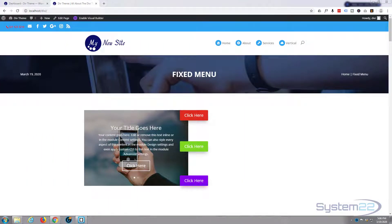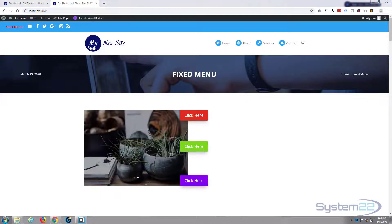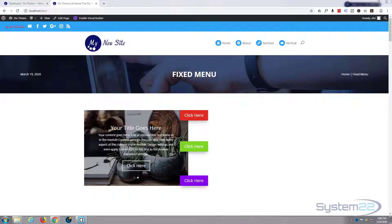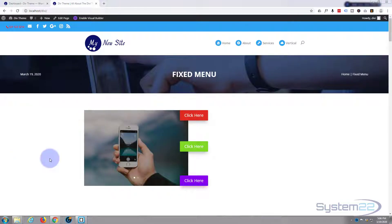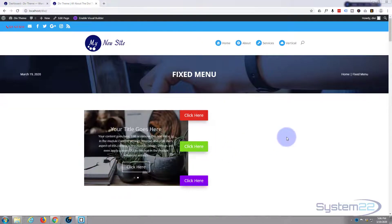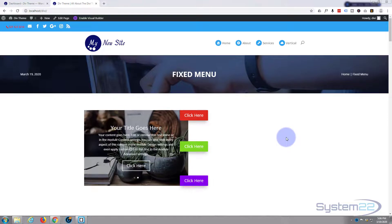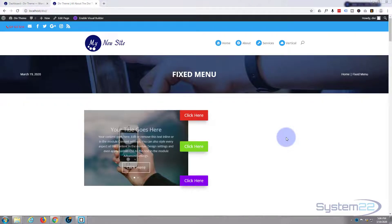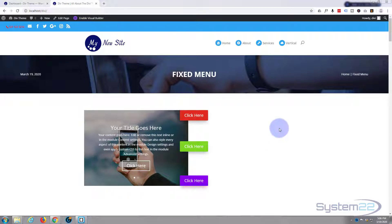Hi guys and welcome to another Divi theme tutorial. This is Jamie from System 22 and webdesignandtechtips.com. Today we're going to put together a little slider and add some overlapping buttons. Divi just keeps getting better and easier to use. If you'd like to take it for a test drive, you can do so from my affiliate link below this video.